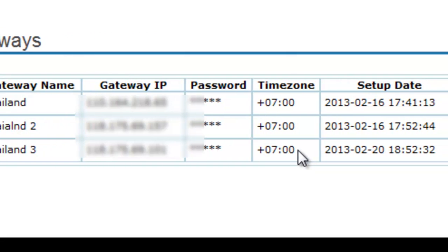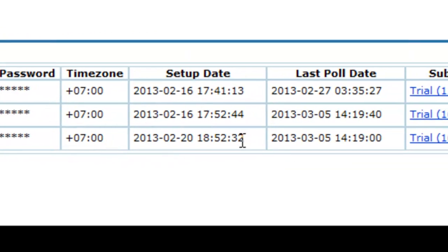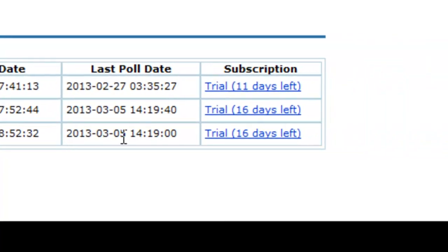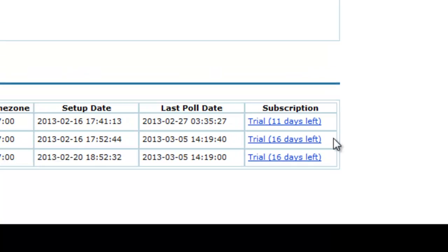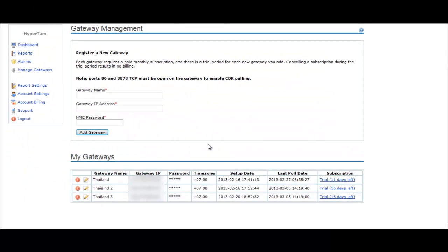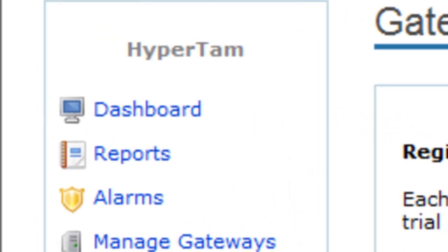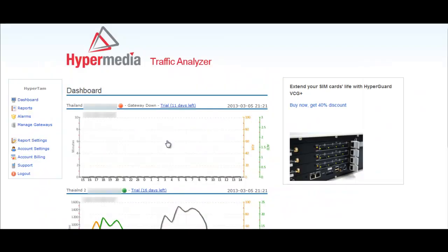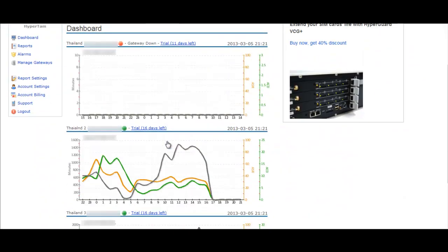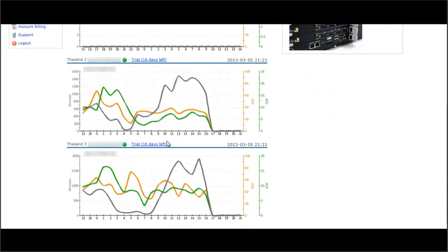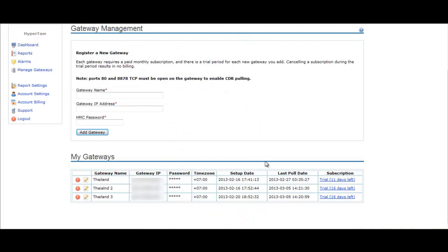When all this is done, the web interface will log in to your gateway in order to pull the CDR file. It will take several minutes until you will see the graph in the dashboard. If you see the graph in the dashboard, the configuration was successful. As we can see here, we got three graphics that correspond to the three gateways in my gateway list.